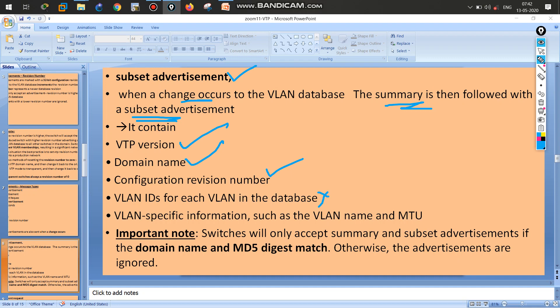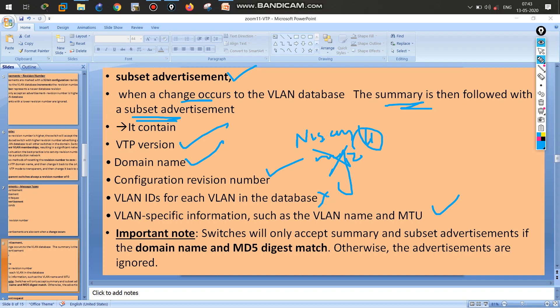The subset advertisement also carries VLAN-specific information: the VLAN name, VLAN size, MTU (maximum transmission unit) configured for the new VLAN, and other detailed information. An important note: switches only accept summary and subset advertisements if both the domain name and MD5 hash match. The domain name must match between VTP peers, and the MD5 digest must also match — otherwise the switch will not accept the summary or subset advertisement.